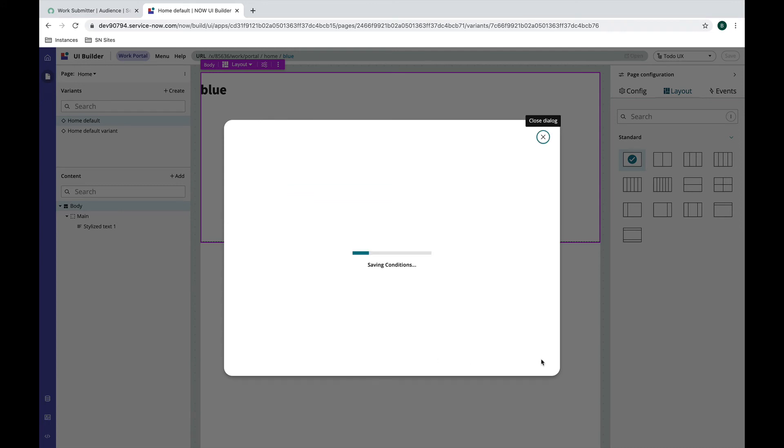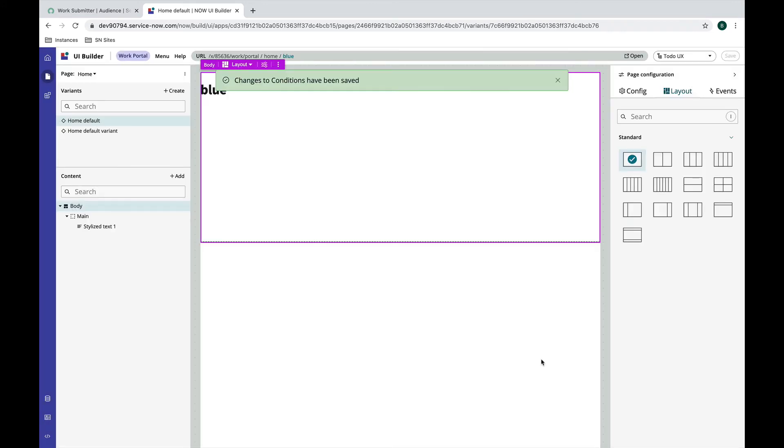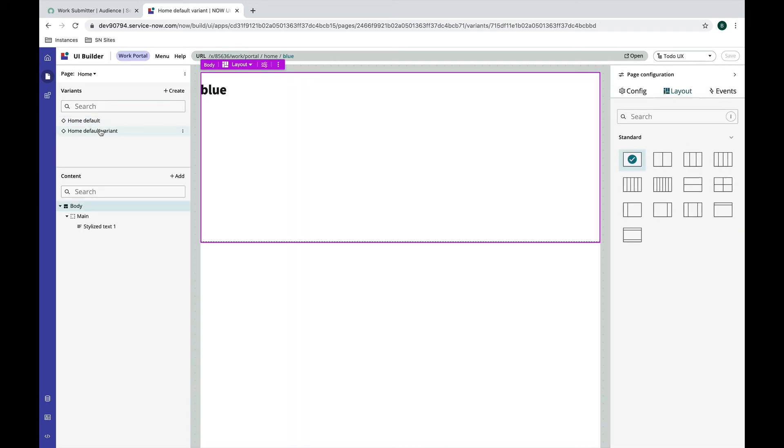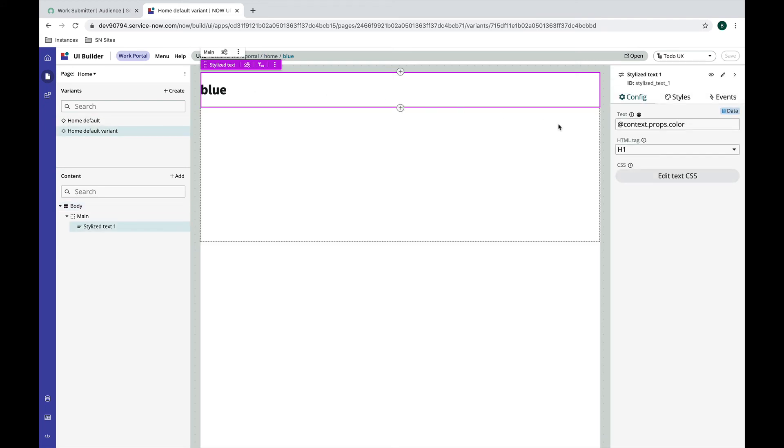And then let's change something slightly on this page. So we've got our two variants, they have their own conditions, right now they're showing the same thing. So instead of grabbing this required page parameter and populating it in the text, let's just say 'the color is not blue.' Let's save this.